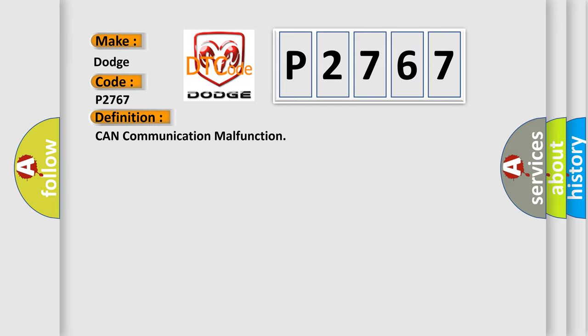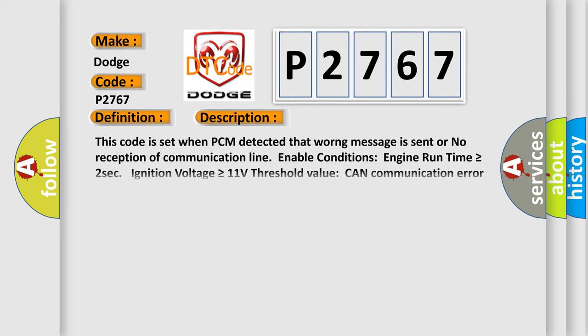And now this is a short description of this DTC code. This code is set when PCM detected that wrong message is sent or no reception of communication line. Enable conditions: engine run time is greater than or equal to 2 seconds, ignition voltage is greater than or equal to 11 volts, threshold value CAN communication error, diagnosis time continuous.